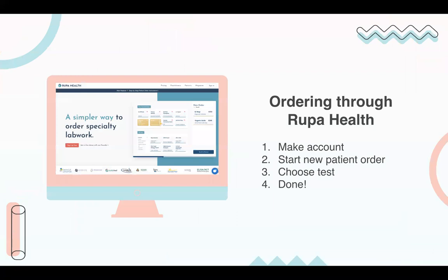Before we begin, thank you so much to Rupa Health. This webinar is hosted by Rupa Health, which is the best way to order functional and integrative lab tests from over 20-plus specialty labs, reducing your time spent ordering labs by 90% and helping you provide a superior patient experience. Ordering through Rupa is as simple as making an account, starting a new patient order, choosing a test, and you are done in under 60 to 90 seconds. They have all of your best functional medicine laboratory tests all in one place.